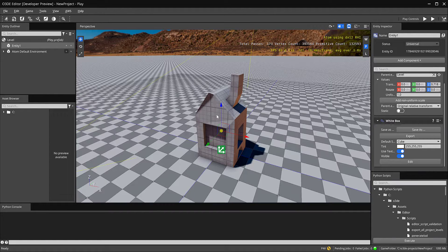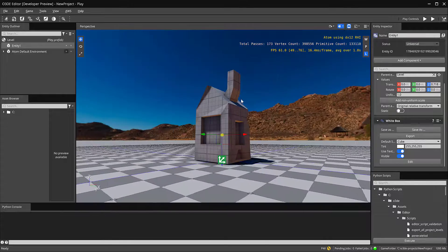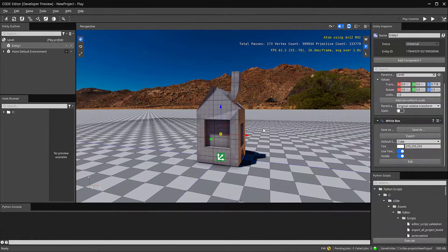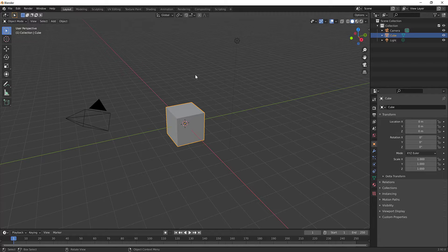In the last video we created a house using white box. In this video I'd like to show you how to create a simple character and then import it into O3DE. Here we are in Blender — you can download it at blender.org. It's a free 3D software.